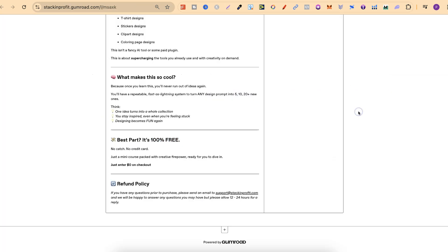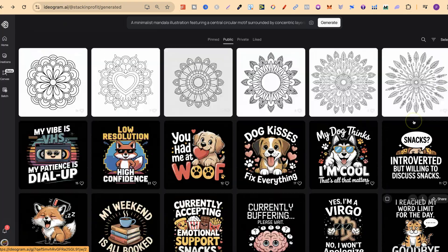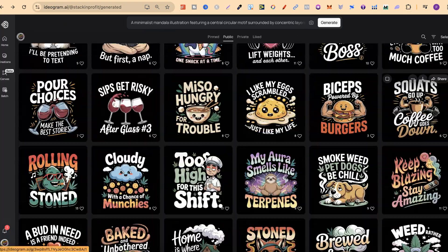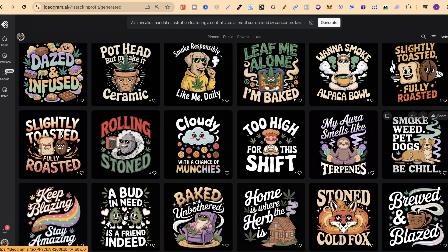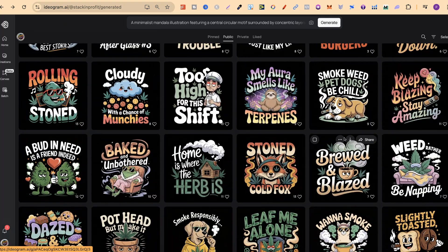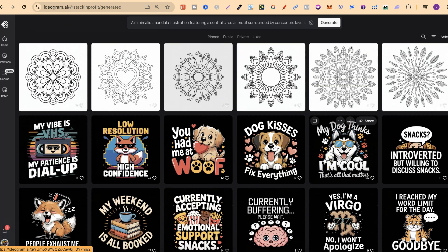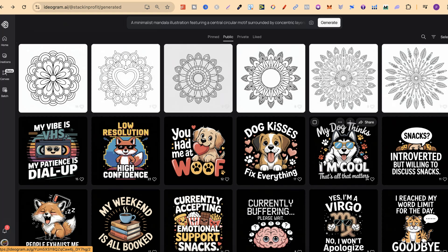If this is something you're interested in, I'm going to link it down in the description. Just remember it's going to show you how to take any one of my prompts from my public profile and create that endless stream of brand new ideas — whether you're into colouring pages, t-shirt designs, stickers, or clip art.